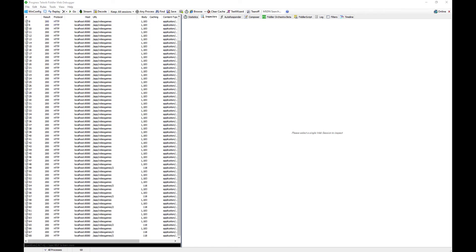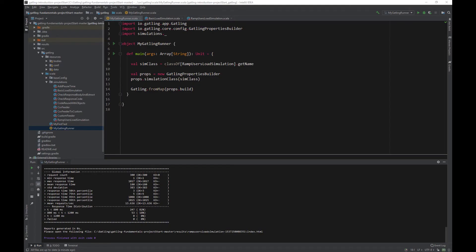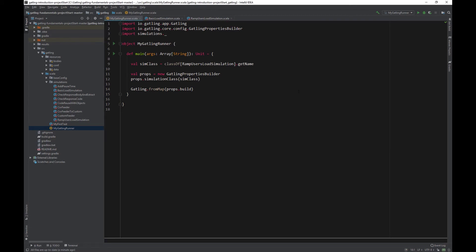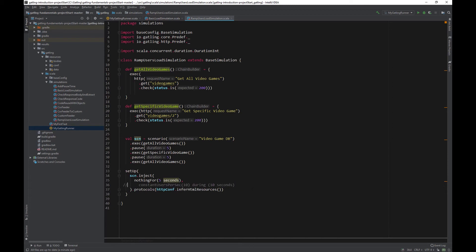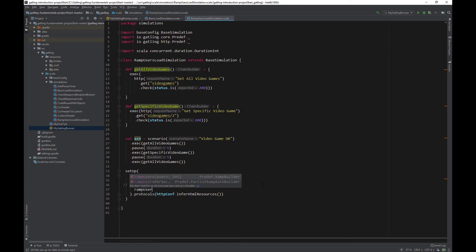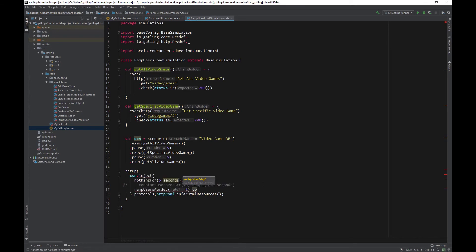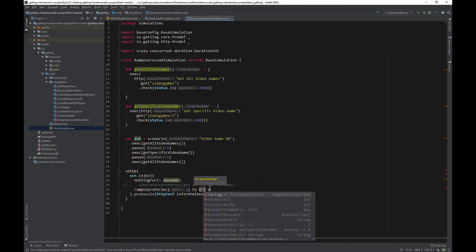As per the documentation, this will inject a random number of users per second over a given duration. We will be providing an initial starting rate to inject and a target rate to reach. Comment out the constant users per second for now and type ramp users per sec 1, 2, 5, during 20 seconds.